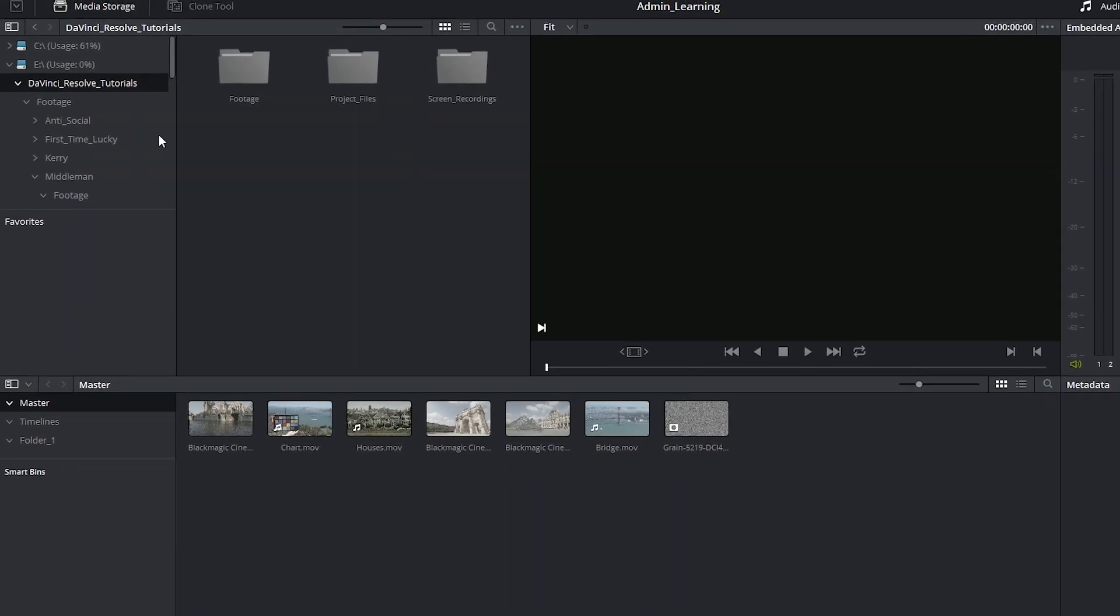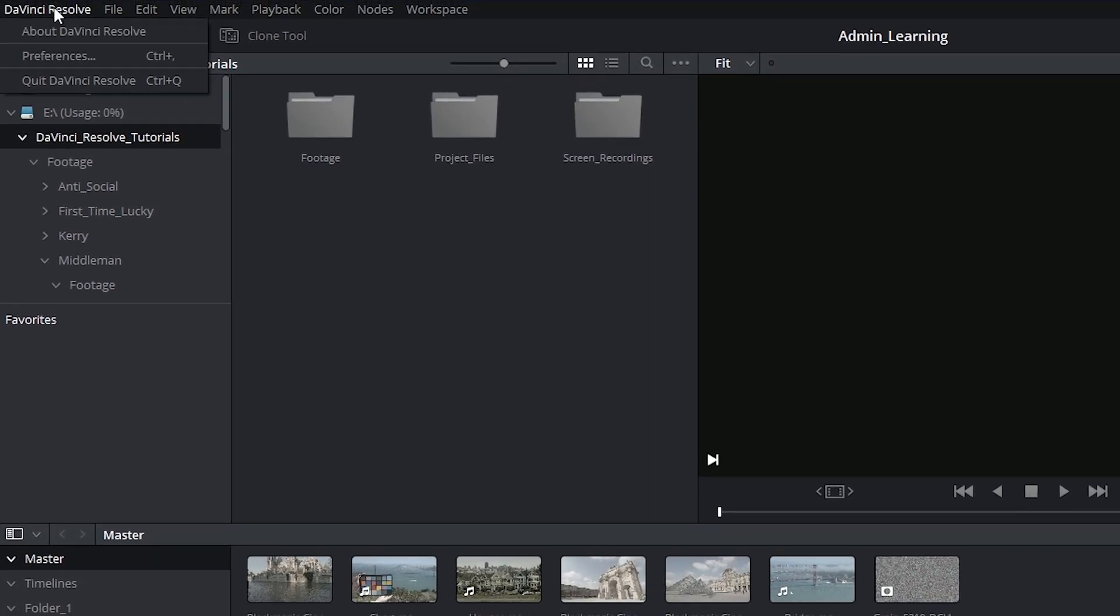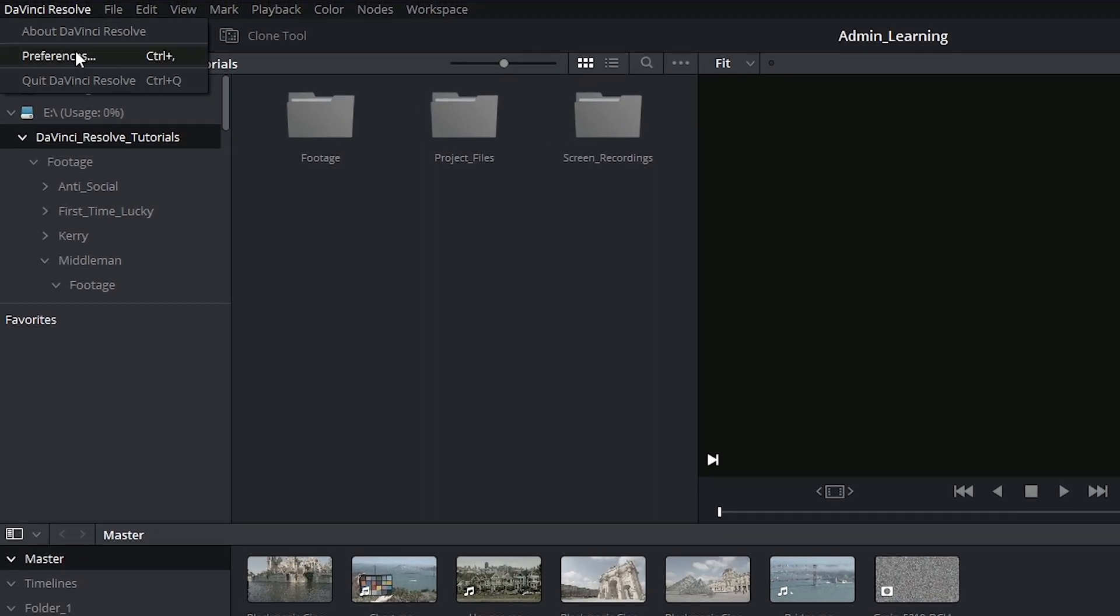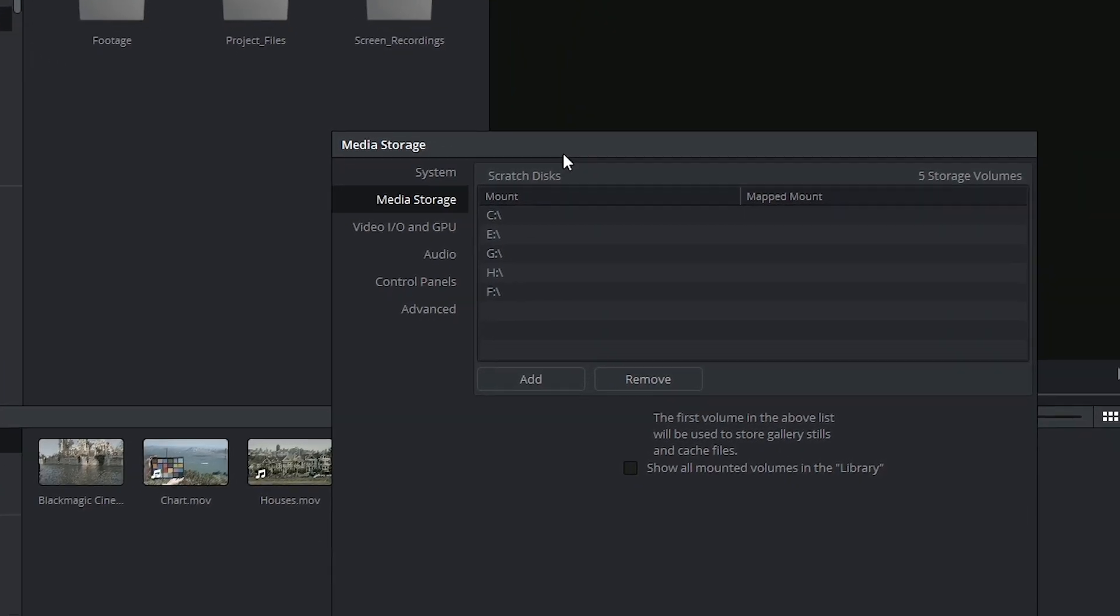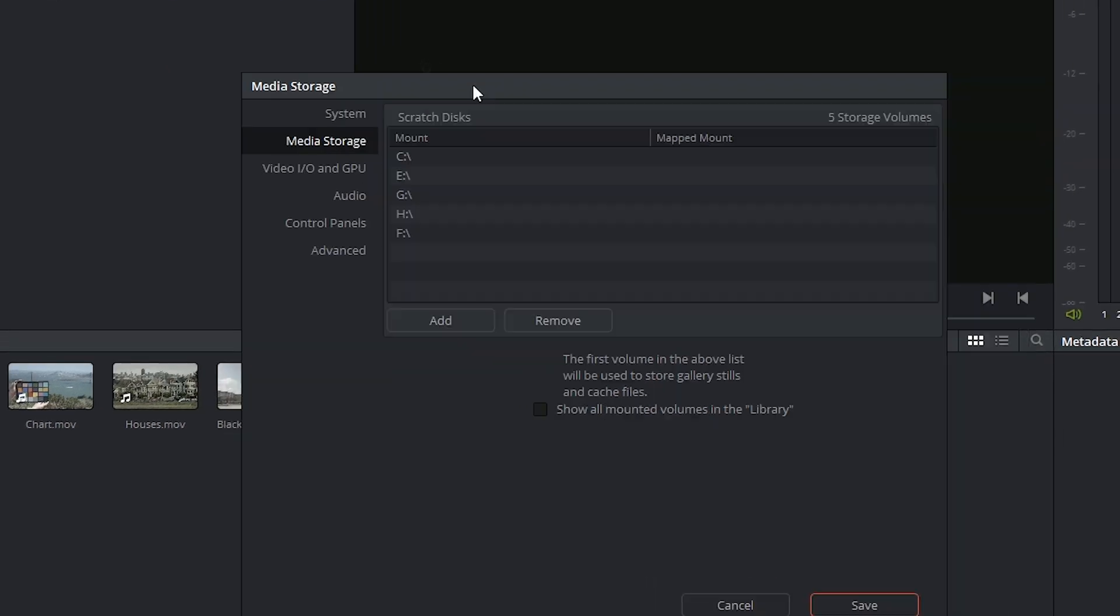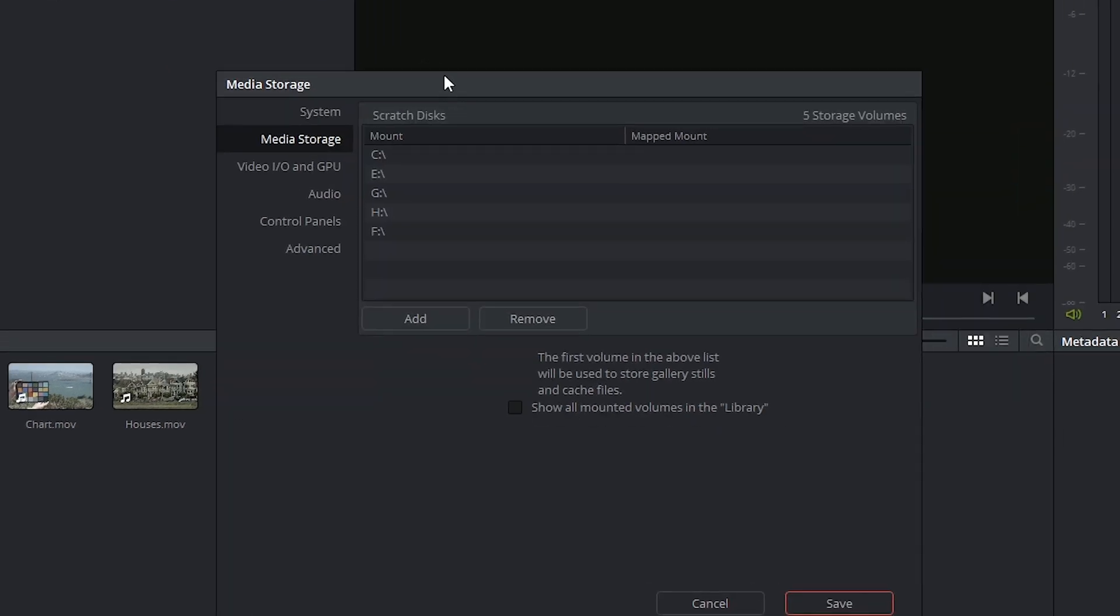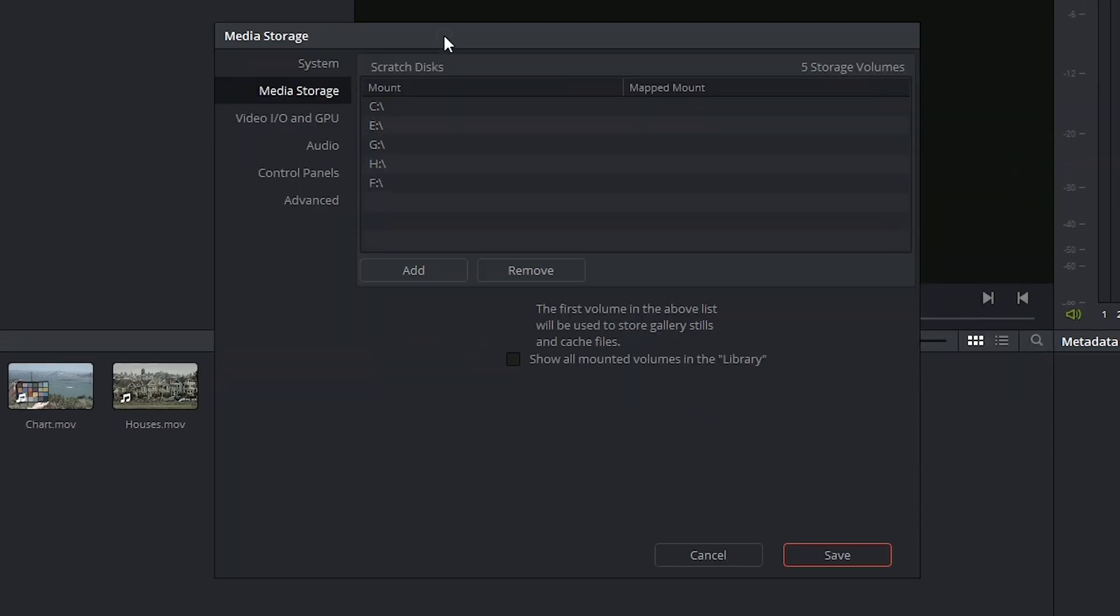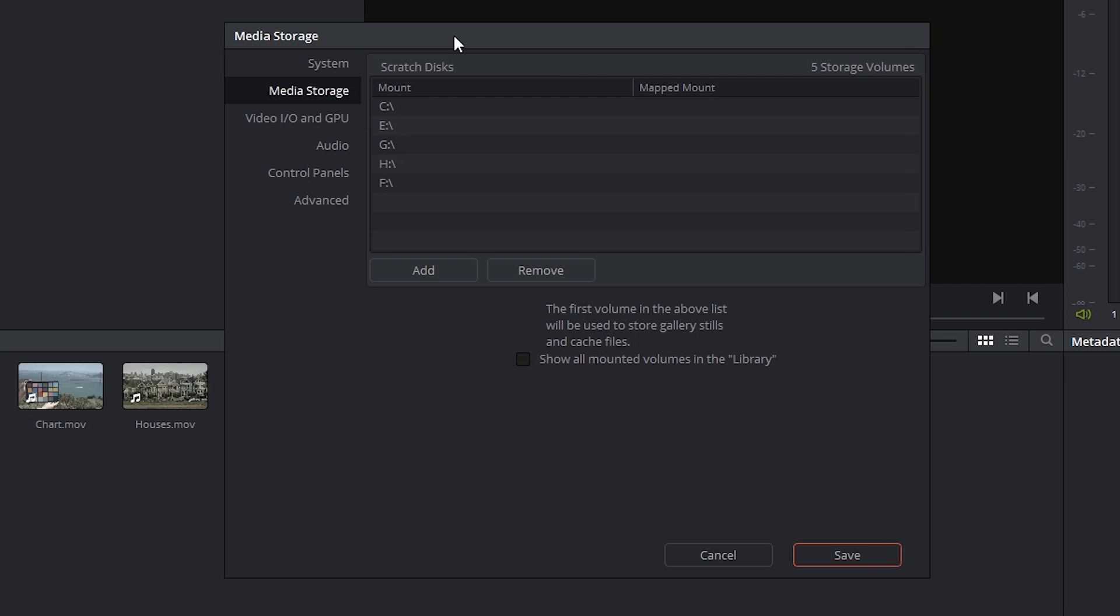There's only one thing left and that is the DaVinci Resolve preferences controls. What these do is set up the environment of your DaVinci Resolve workstation as opposed to your individual projects. As such, you generally don't change these settings on a single workstation.